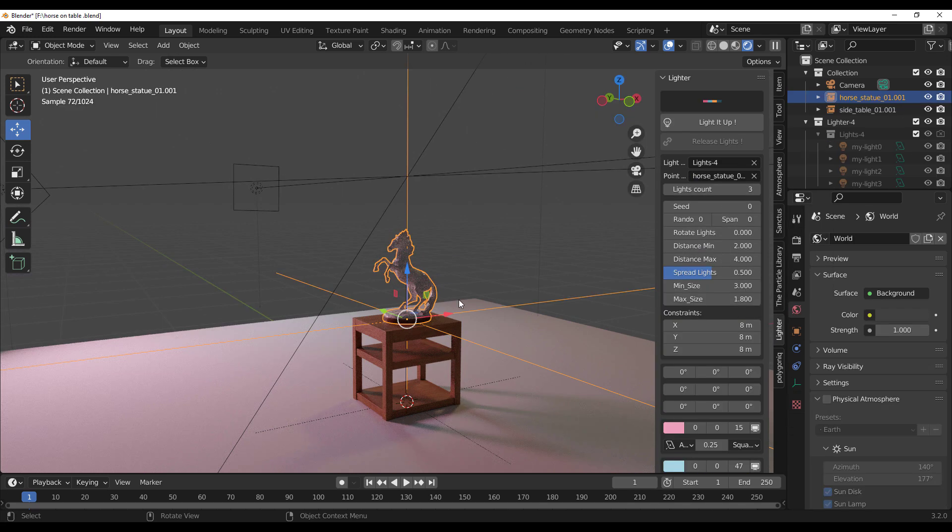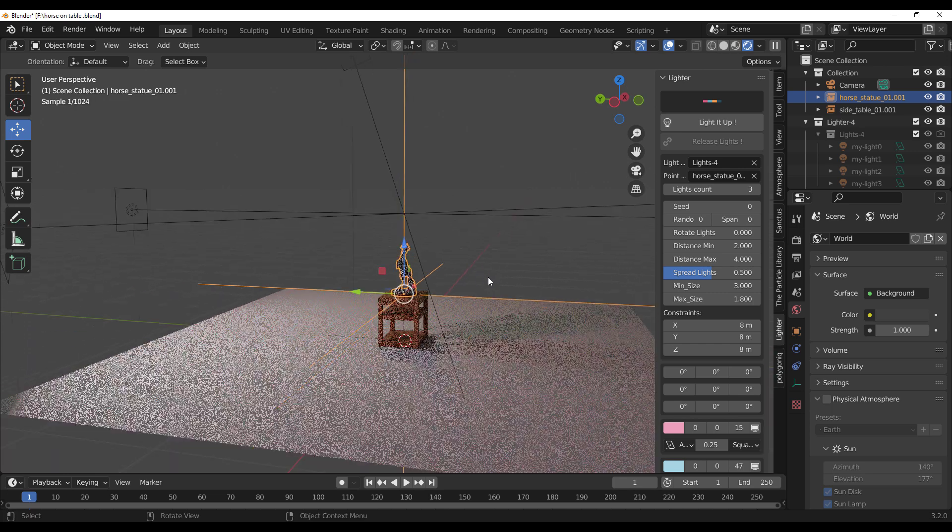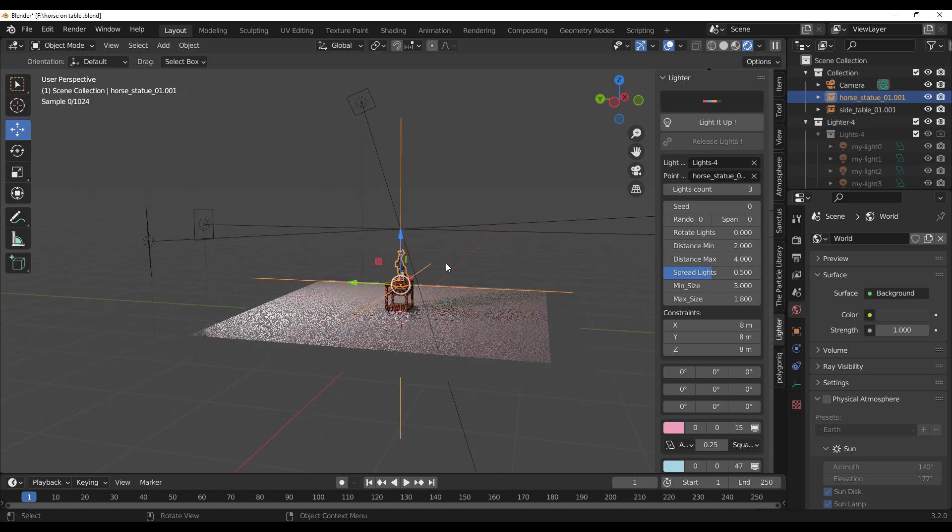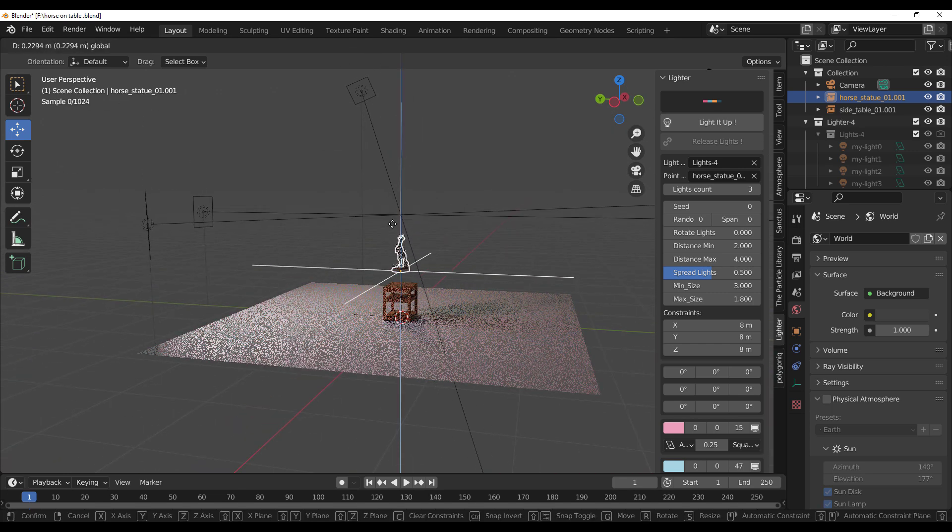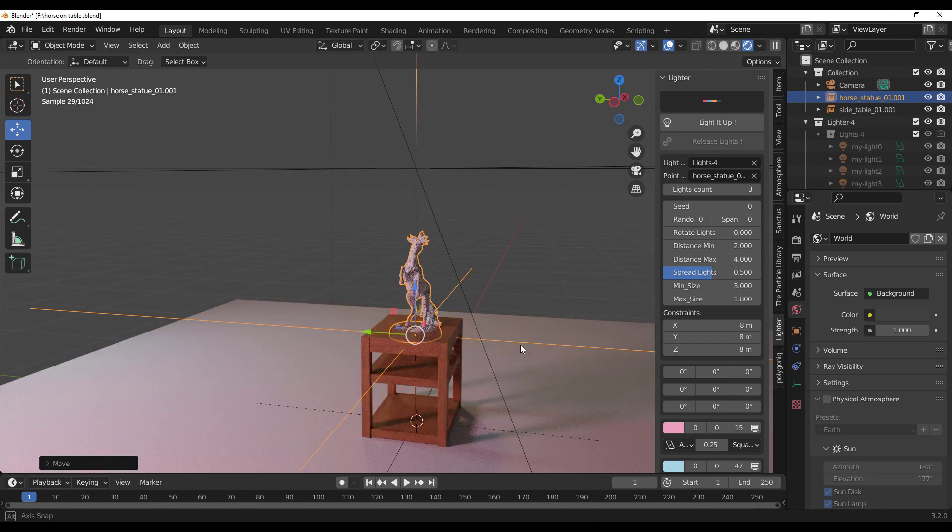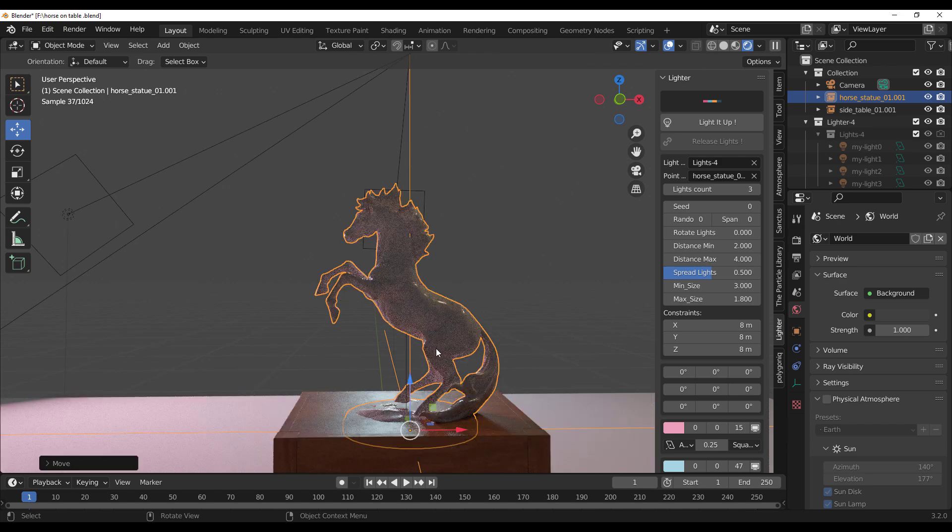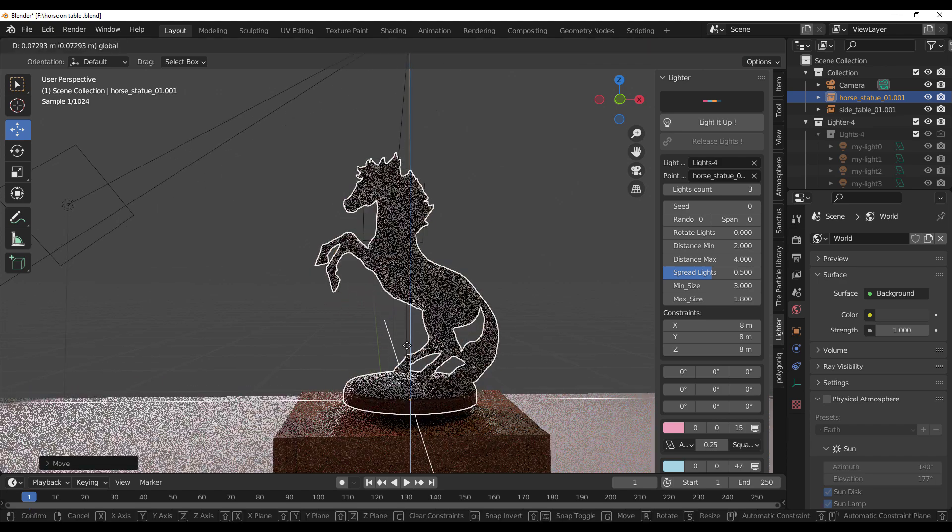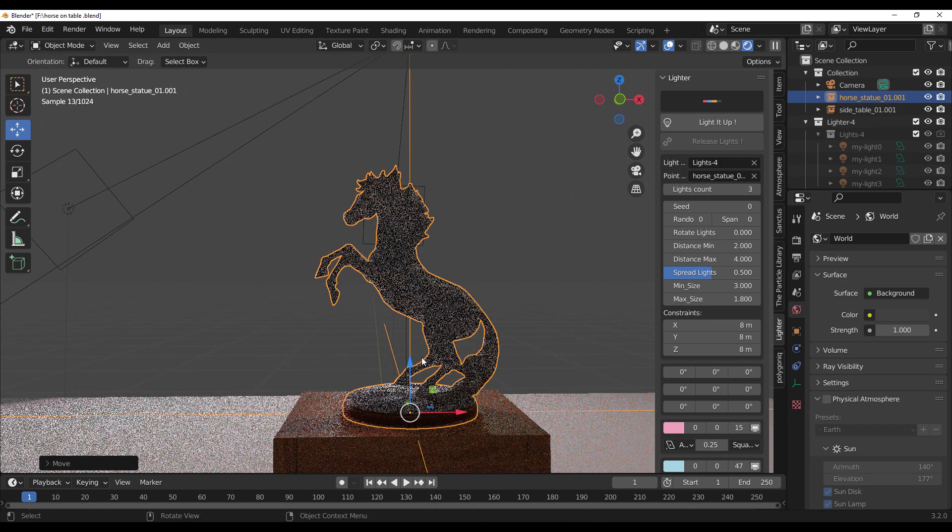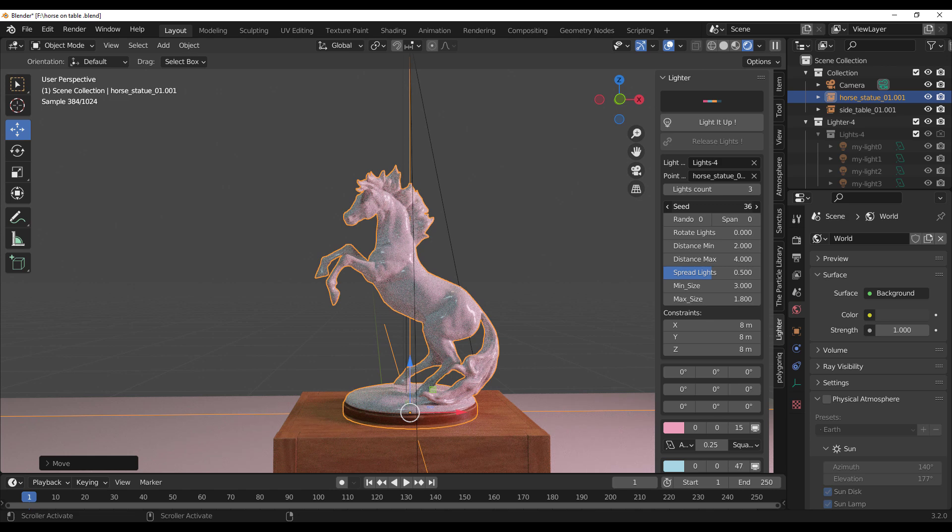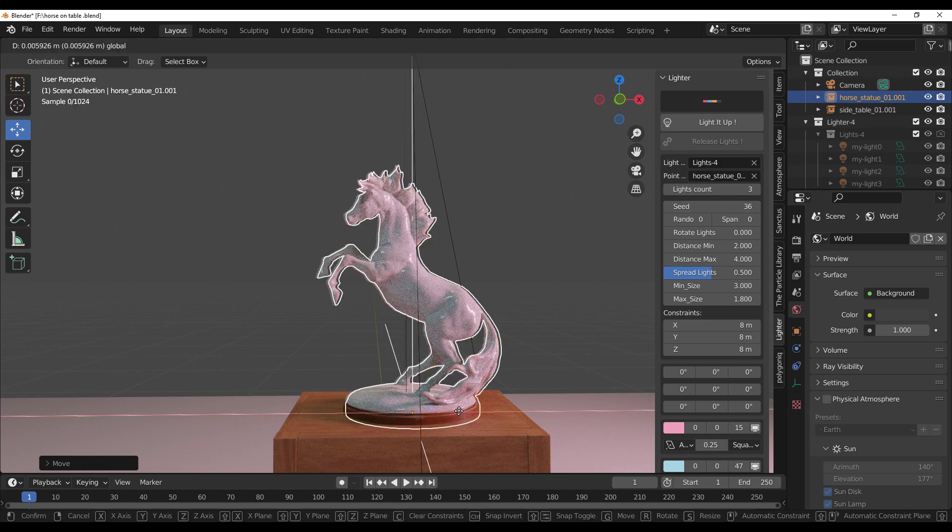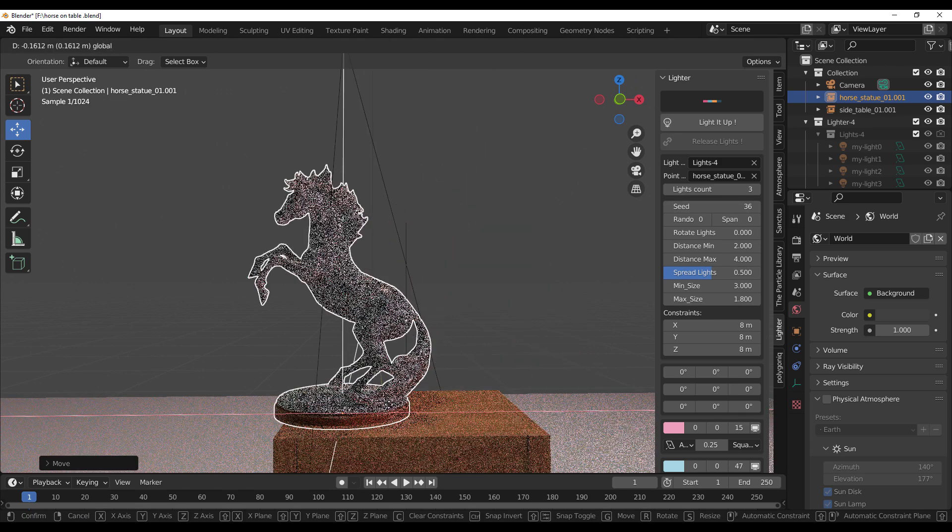It's also worth mentioning that there is a point of interest feature that also exists with this tool. All you need to do is just put a particular object as the point of interest, and then you can fiddle with the light and get some very interesting results. This is more like it.